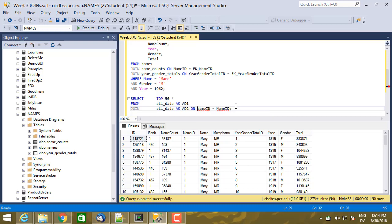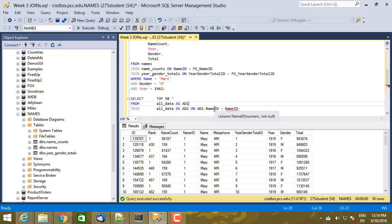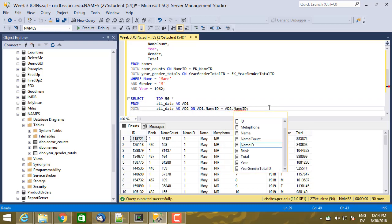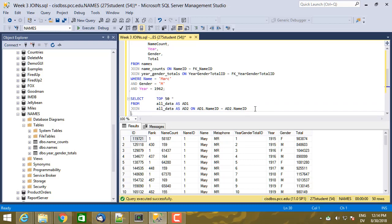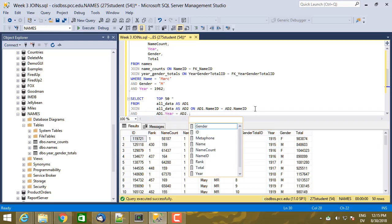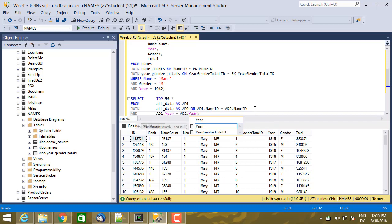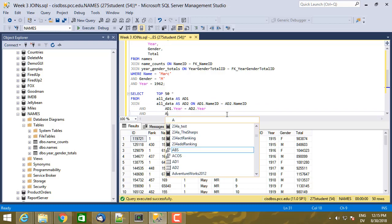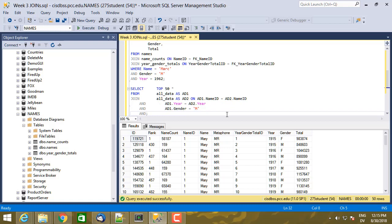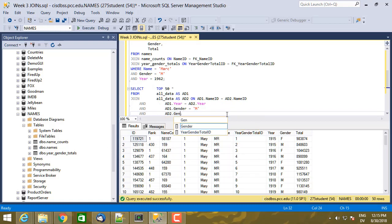So now I can write AD one dot to specify the name ID column inside of the AD one table, AD two dot for name ID inside of the second column. So that joins all data to itself where both name IDs match and then I can also add and AD one dot year equal AD two dot year. And I'm going to tab this over and then I'm going to match and AD one dot gender equal male and AD two dot gender equals female.